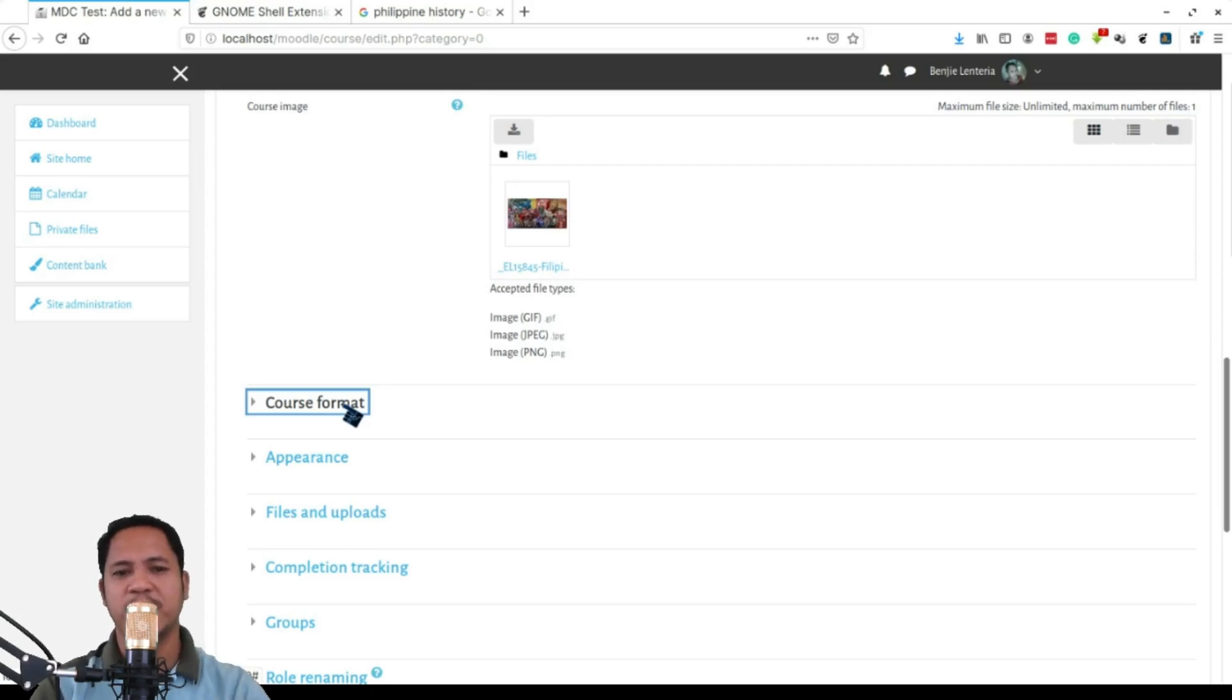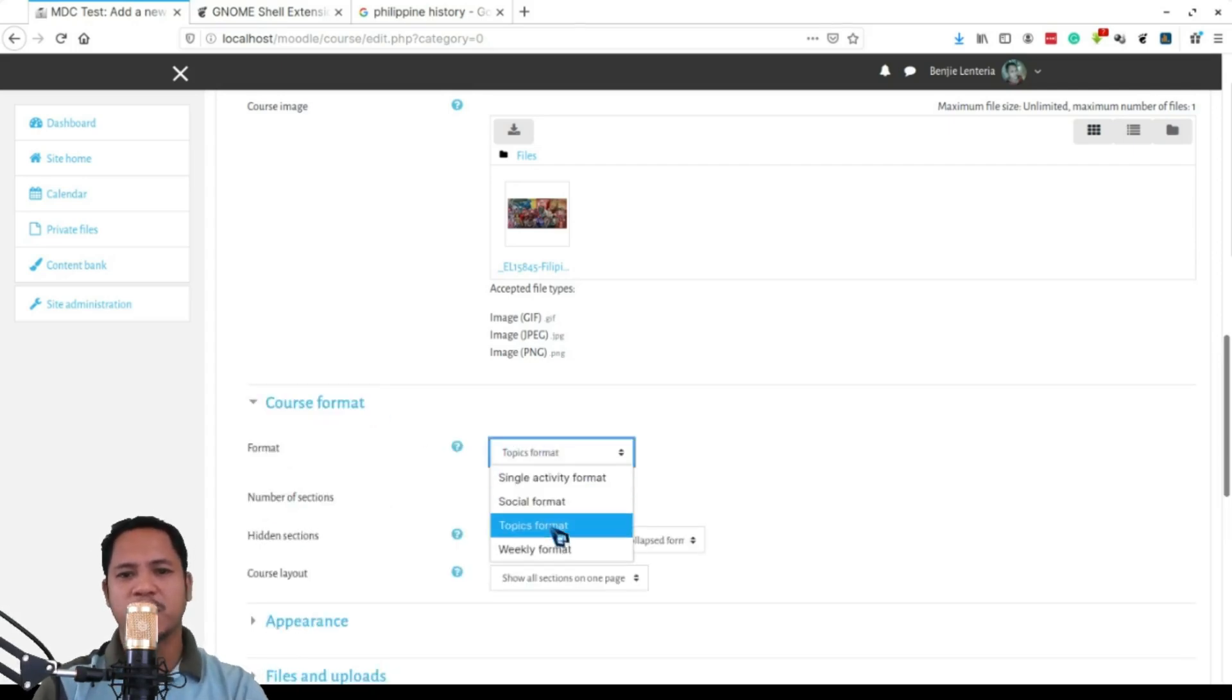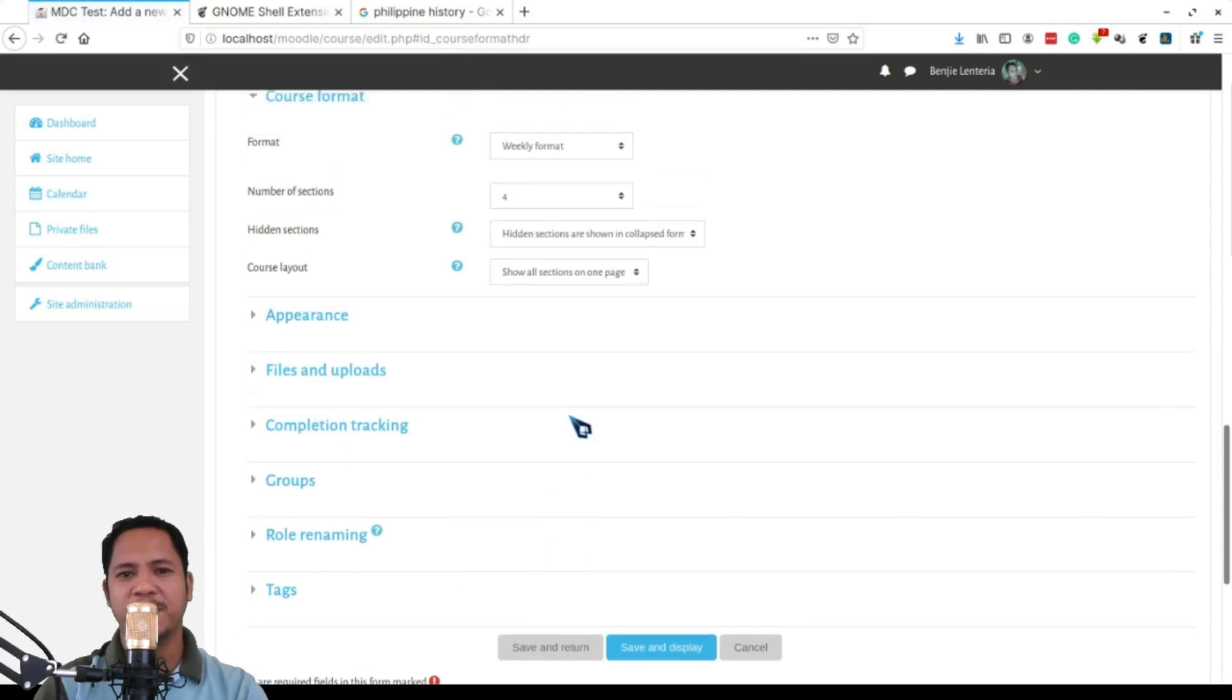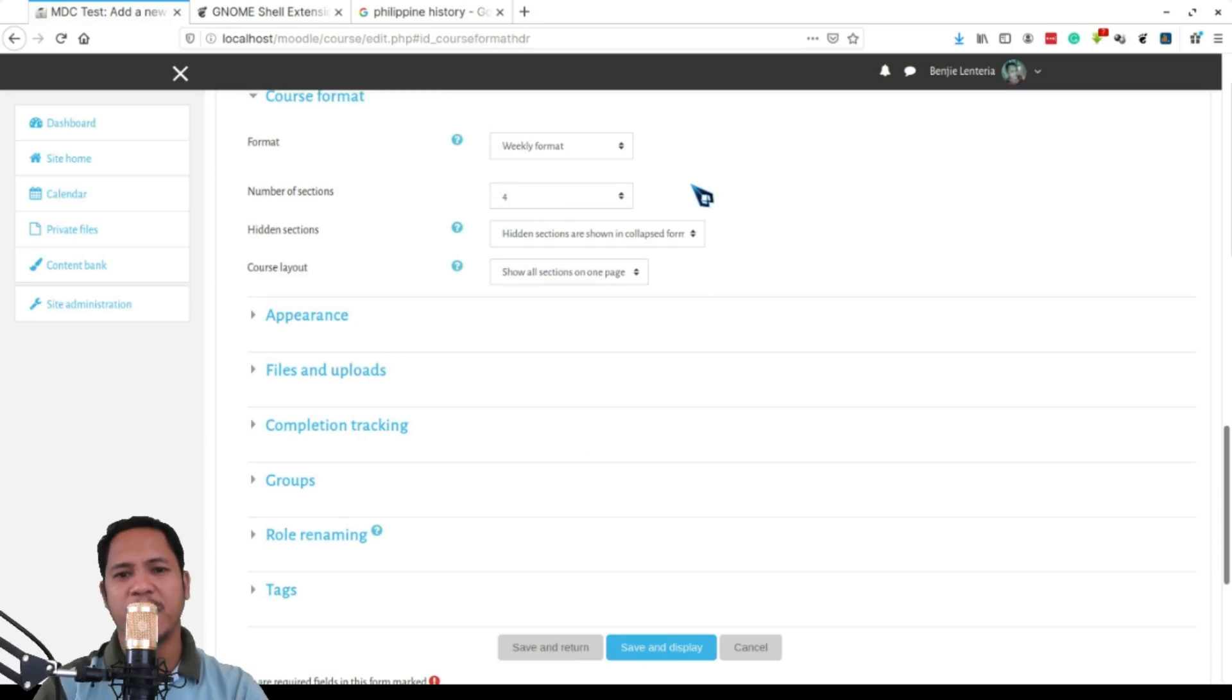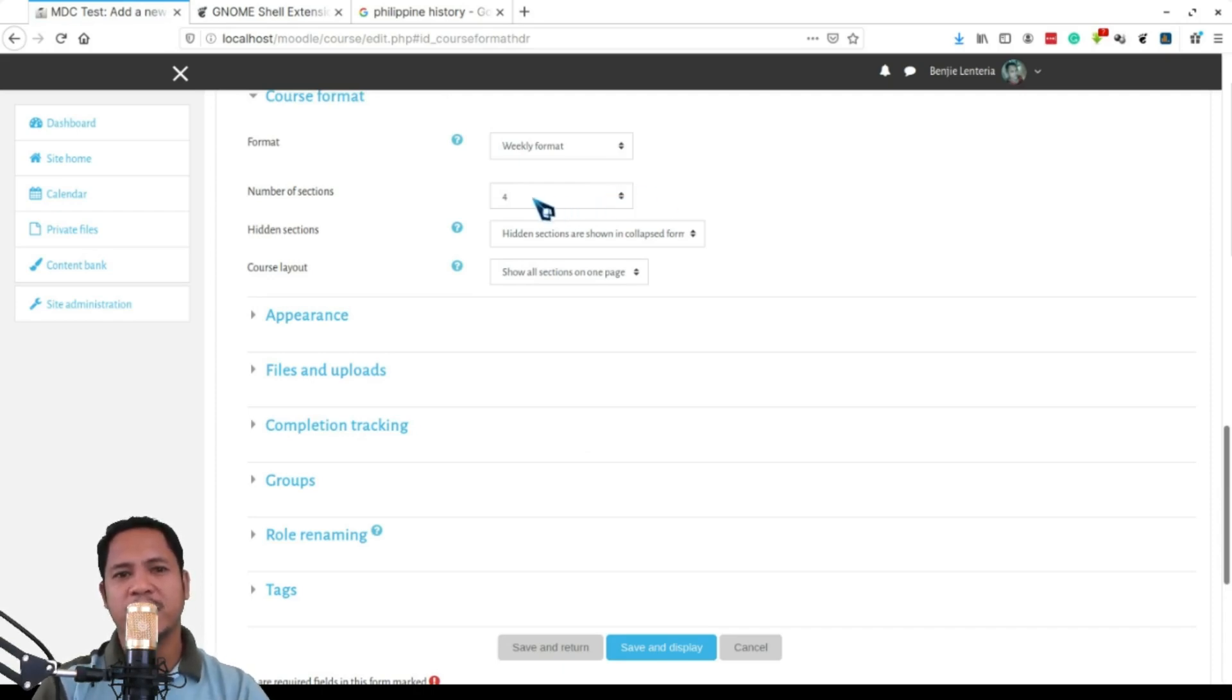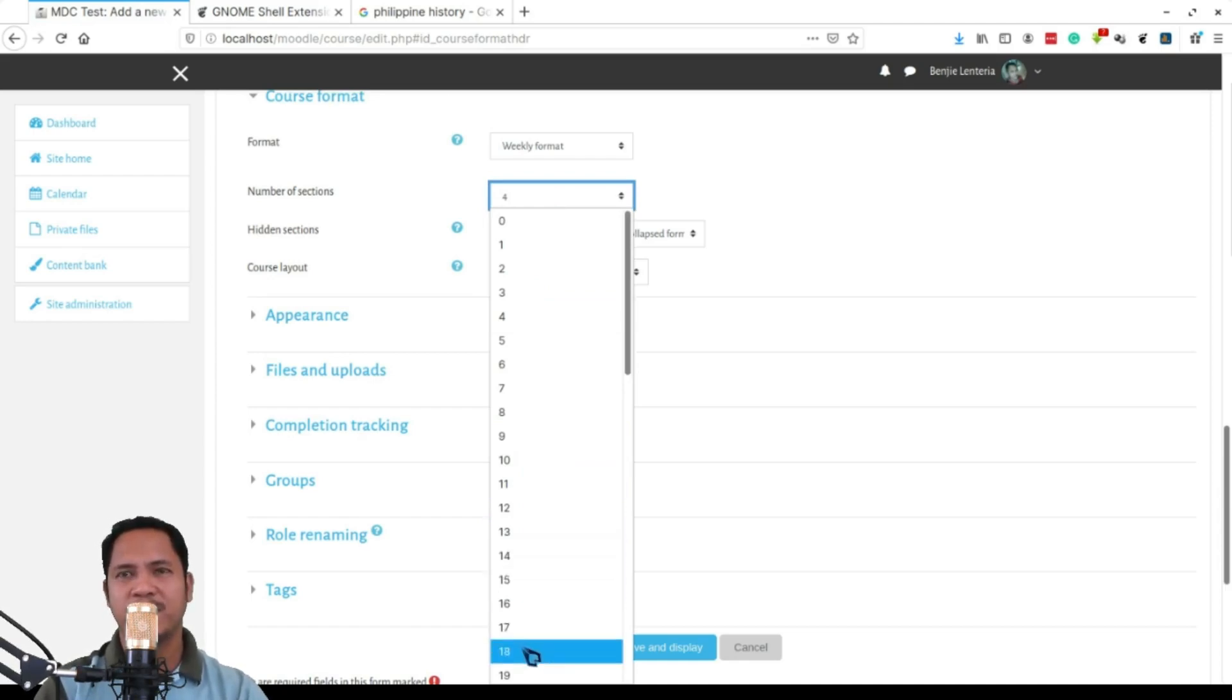Then the course format - of course we'll be using weekly format here at MDC. And after clicking on the weekly format, the page jumps around, it's just the model adjusting things based on your format.